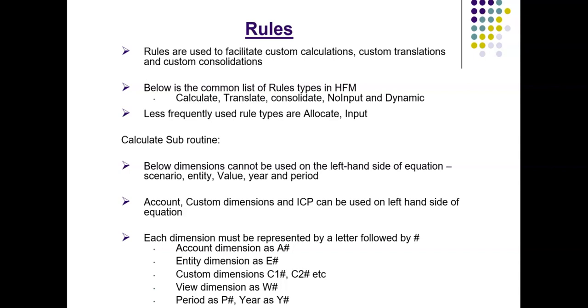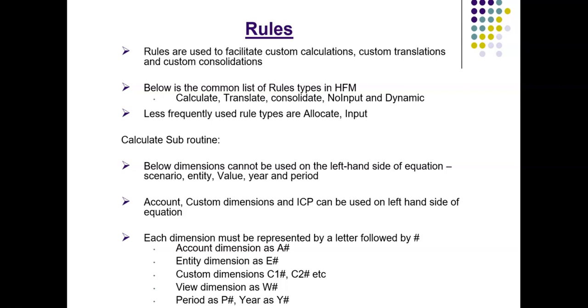Now we will see calculate subroutine. If you have any custom calculations, for example, commission calculation and cumulative retained earnings calculation, we can use this subroutine. Each subroutine should start with sub and it will end with end sub. So some dimensions cannot be used on the left hand side of the equation. Those are scenario, entity, value, year and period.